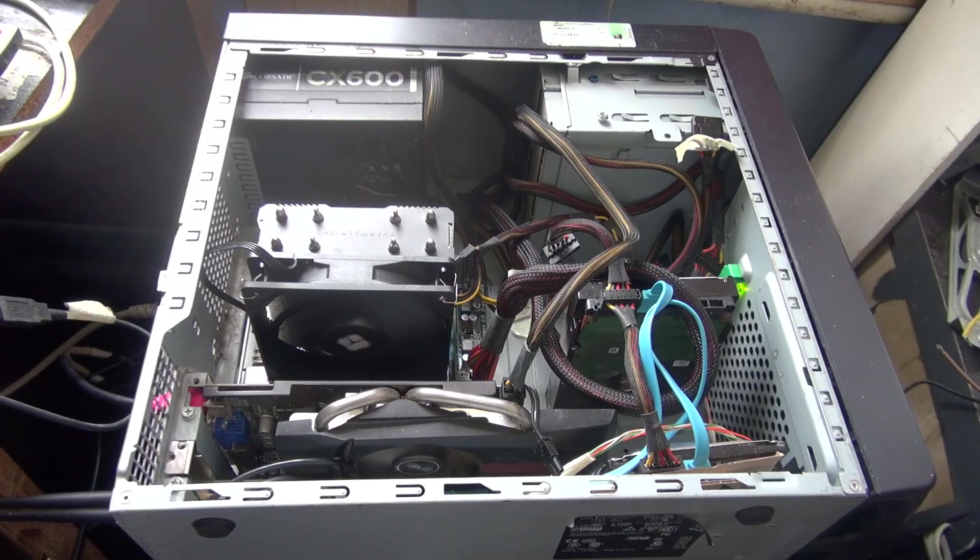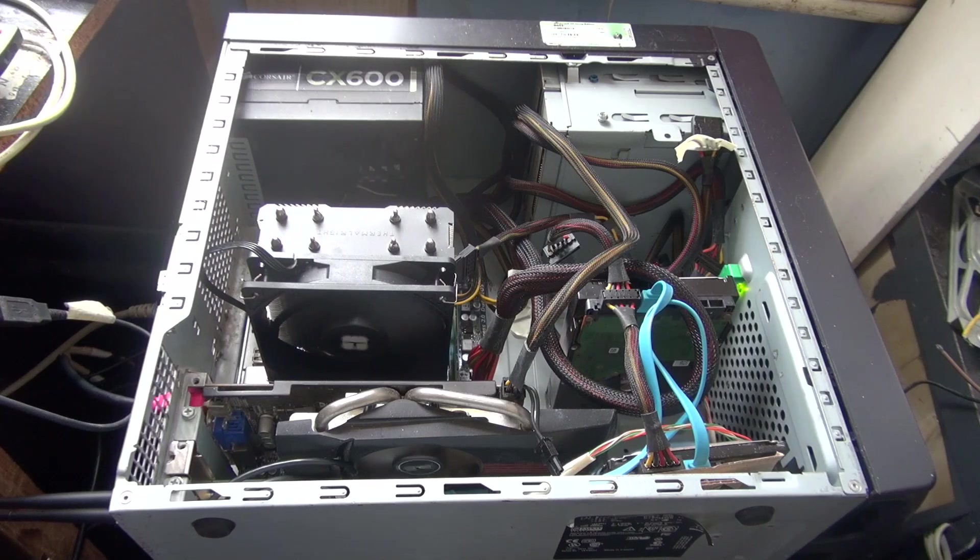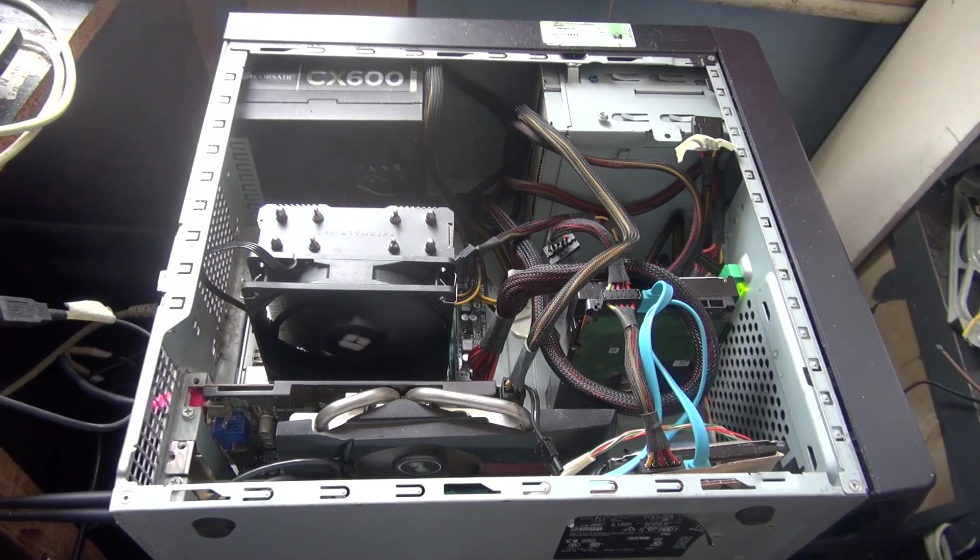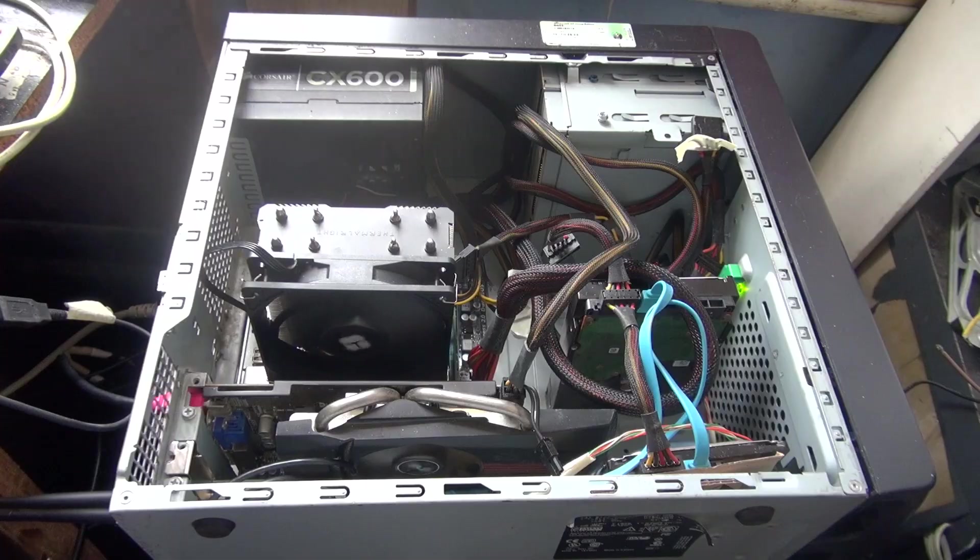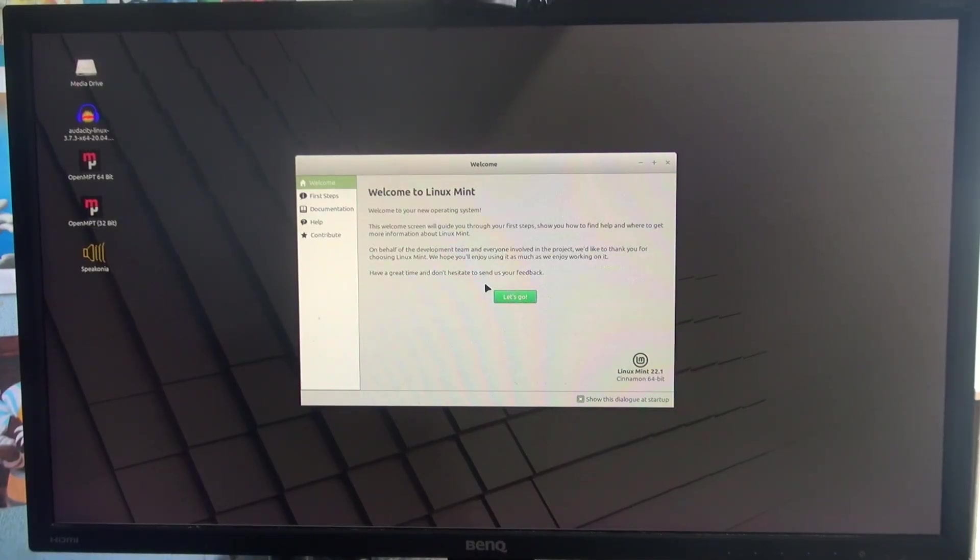So guys, I went and did it. I built a dedicated Linux PC, and I regret every moment of it. So here we are, welcome to Linux Mint.